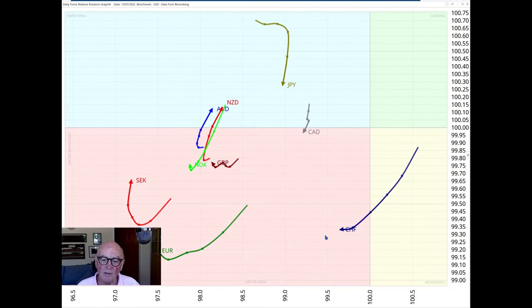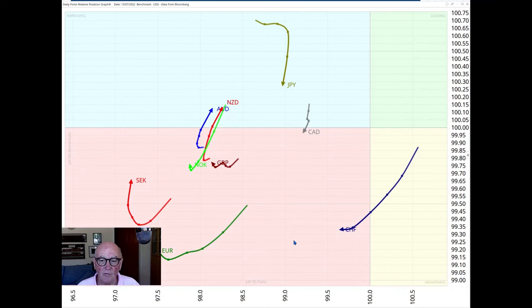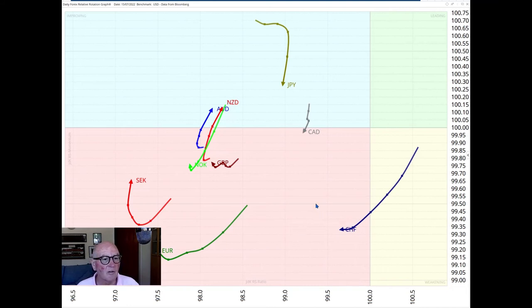And the Swiss franc, which had its moment there, has now moved and joined the others behind the US dollar. It's still the dollar, it's king of kings.